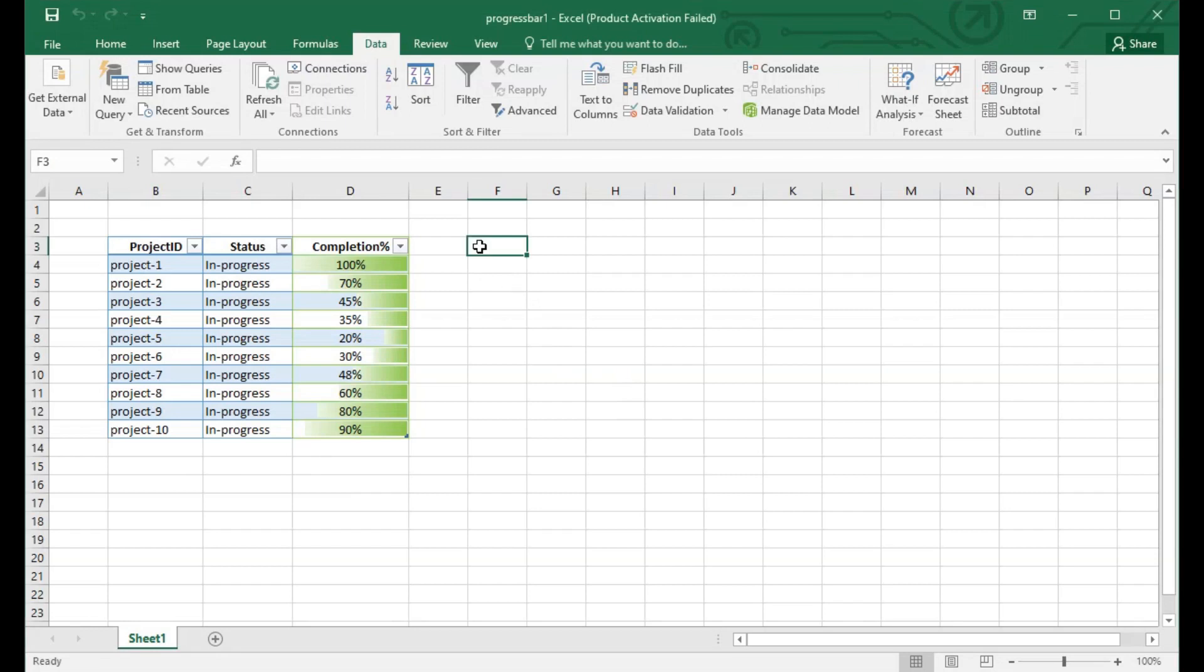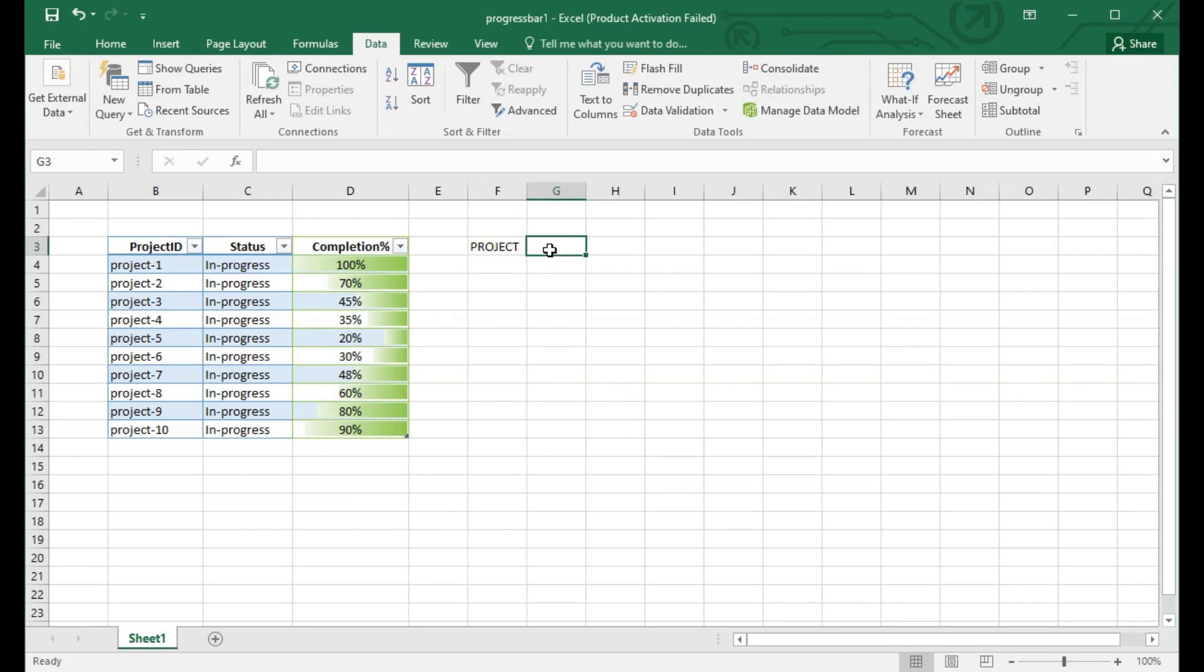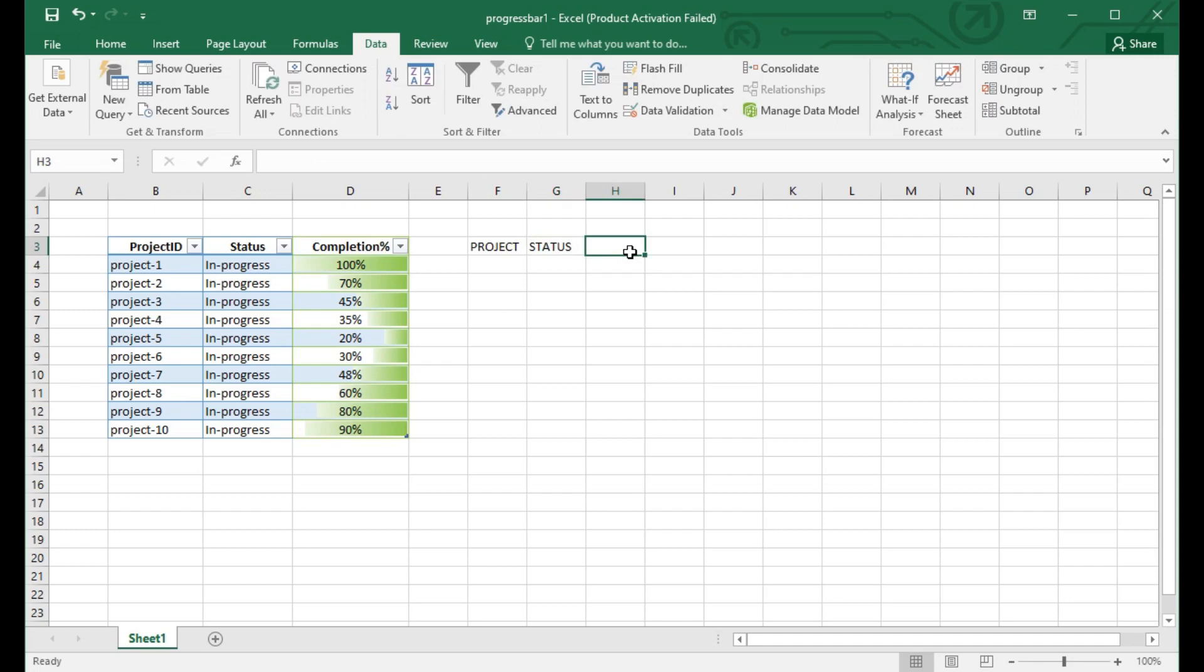Welcome to Artistic Documentation. In this video I will show you how to design a progress bar with project details and working progress. Here you can see I have designed three columns with sample details.